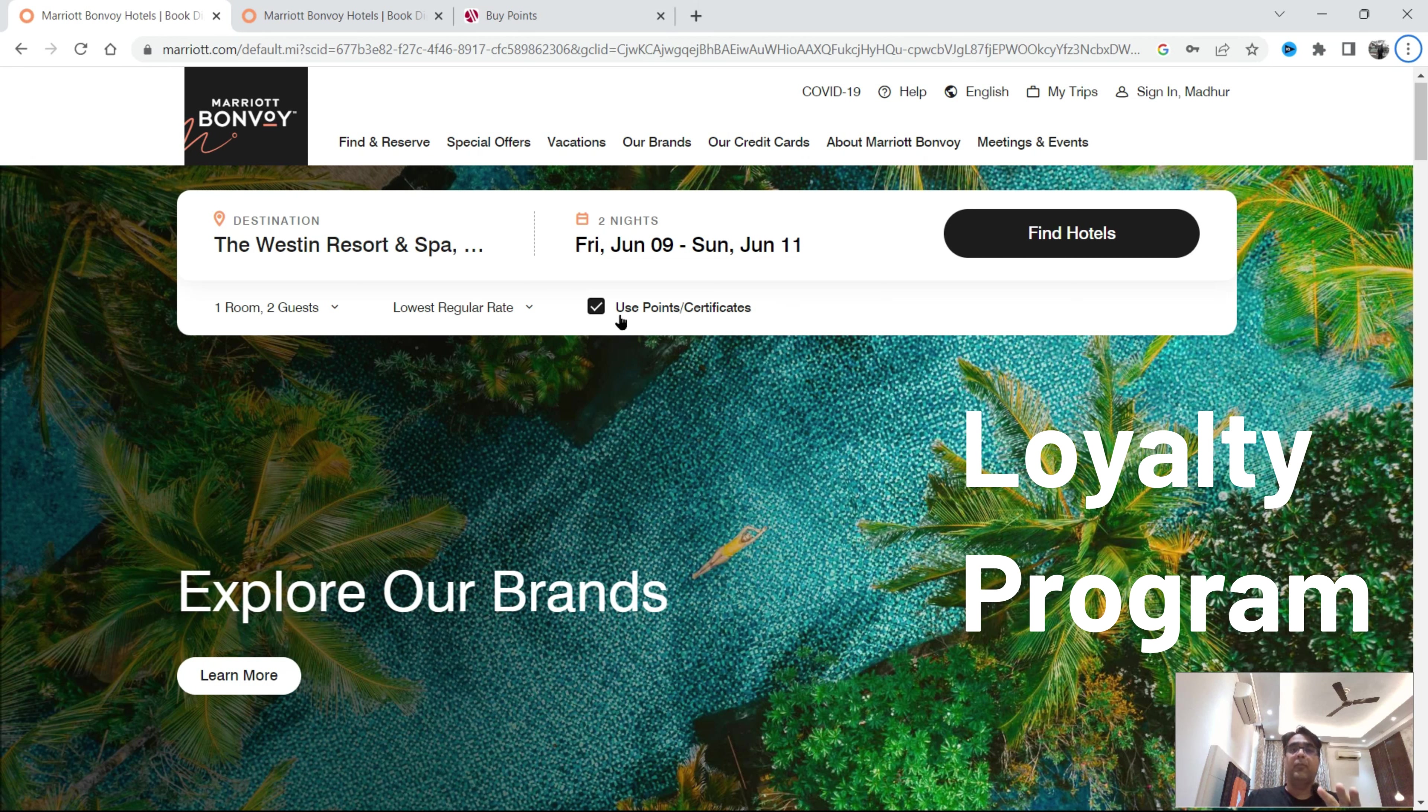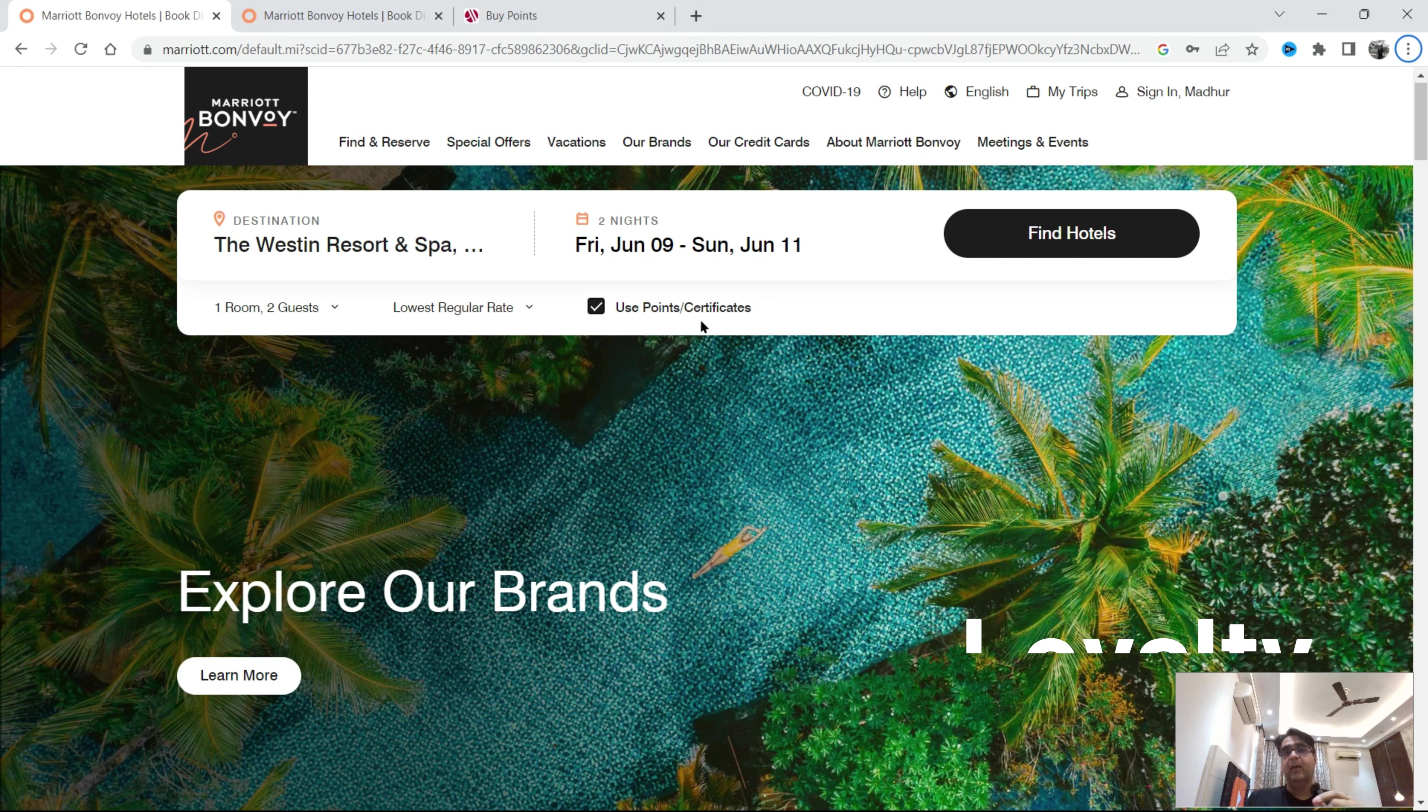This information is just that we want to use points and certificates. Now what are points? Marriott's loyalty program which is Marriott Bonvoy. We want to become a member that is now free of cost. So how do you get membership?